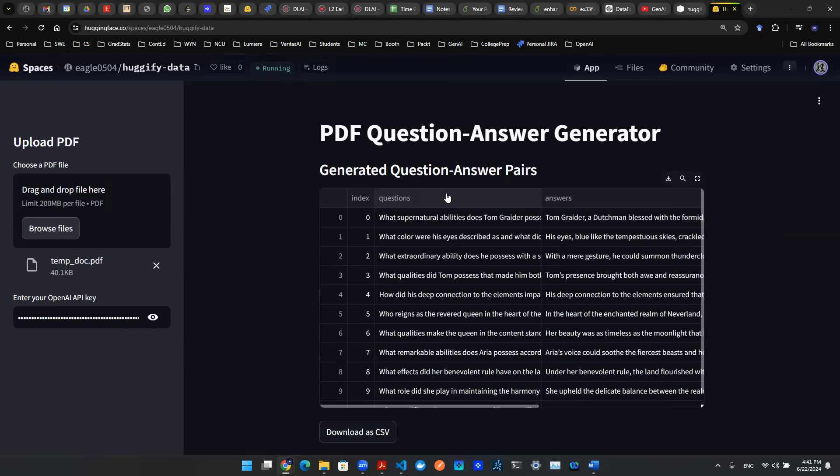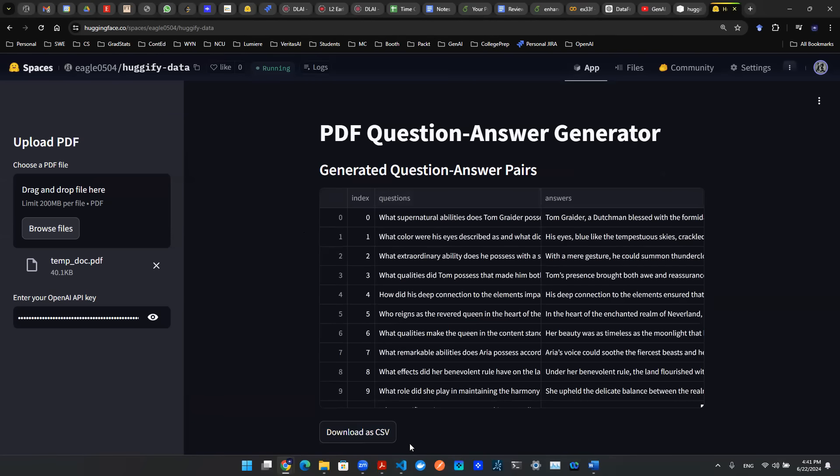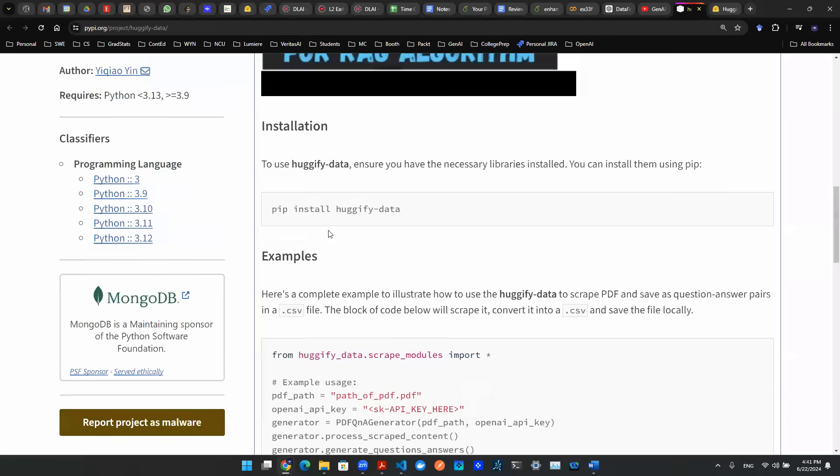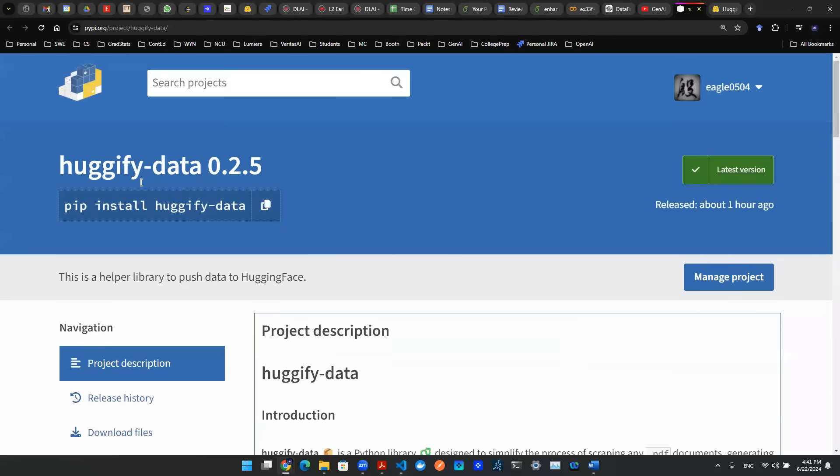So with that being said, hopefully this sheds some light on how this app is designed. And hopefully you find this interface helpful to allow you to interact with this Huggify data library. And the goal is to help everybody to be able to converse with their documents, to be able to query and search information from any PDF document much more efficiently. Thank you for watching. Subscribe and like.